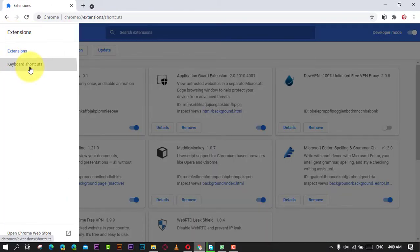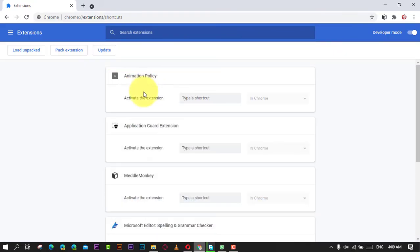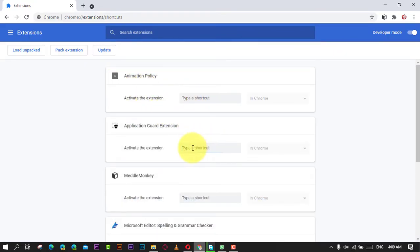Next, click the empty field for the action that you want to control for the extension and create the keyboard shortcut.